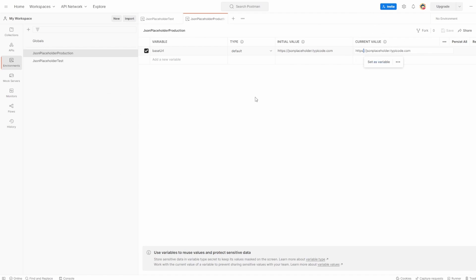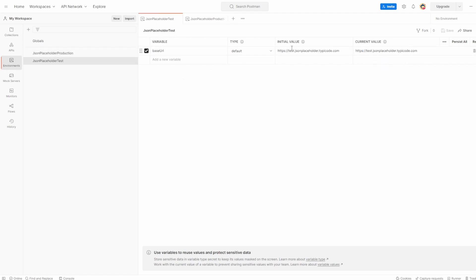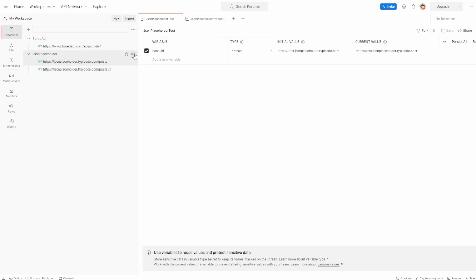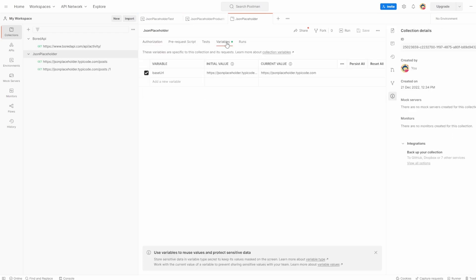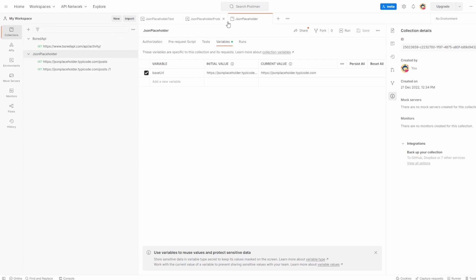Since we're going on from the previous video, we now have three different base URL variables. We have the production one, the test one which doesn't work, and if you remember, the collections one. If I go into Collections and click Edit, we can see we have this variable base URL which is scoped to everything just in this collection, whereas the environment can be applied for all of our collections. We'll talk about scoping in a little more detail shortly.